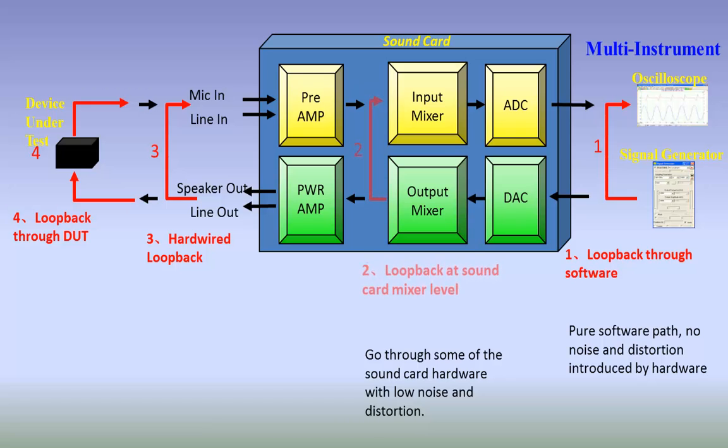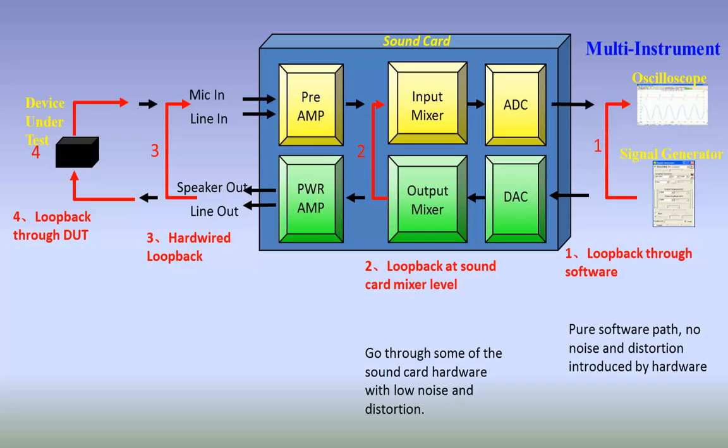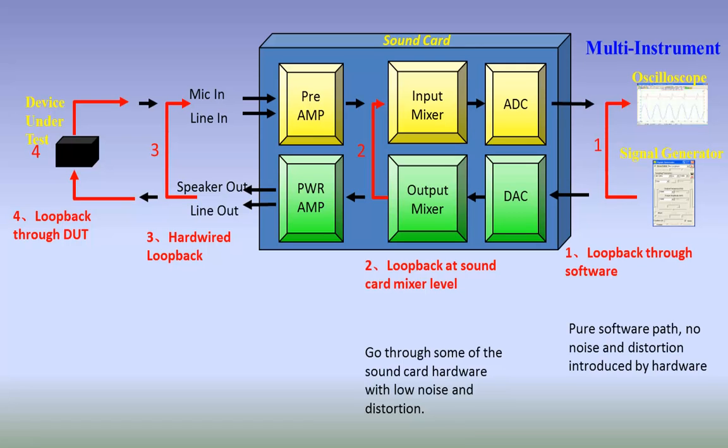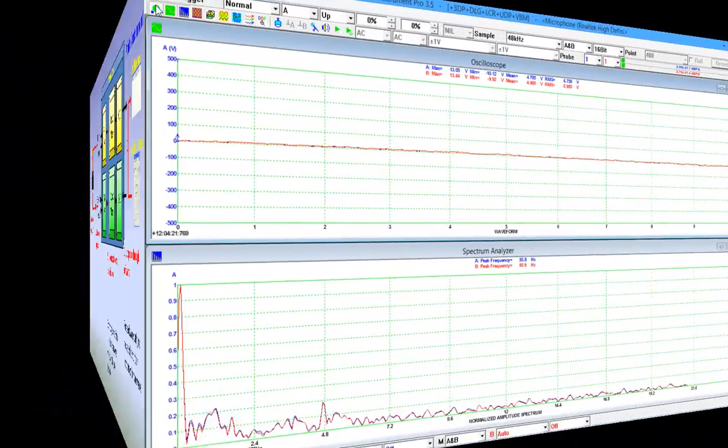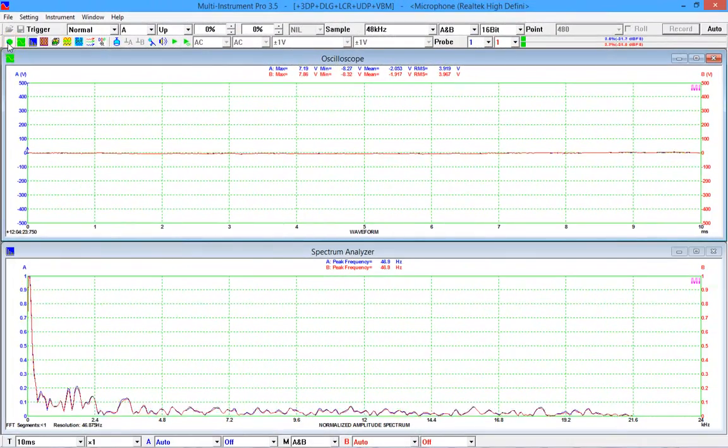This feature is well known in audio recording industry where people use it to record the audio that is being output by the sound card. For example, you can use this feature to record the sound or music in the YouTube video. This loopback path involves parts of the sound card hardware and thus some noise and distortion will be introduced. In multi-instrument, to establish this loopback, stop the oscilloscope and the signal generator, and then go to setting, ADC device.